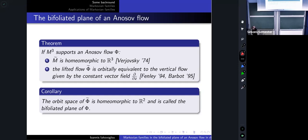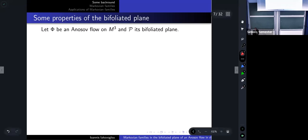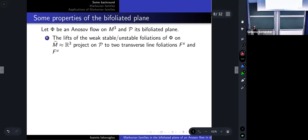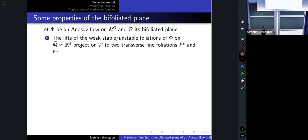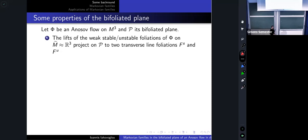The bifoliated plane contains all the information about the original flow. The reason we call it the bifoliated plane is because it has two transverse line foliations very naturally. I take the original Anosov flow, consider its weak stable and unstable foliations, lift those to R³ to obtain foliations by planes, each saturated by orbits of the lifted flow. When I quotient by the lifted flow and go to the orbit space, I obtain a pair of transverse line foliations.